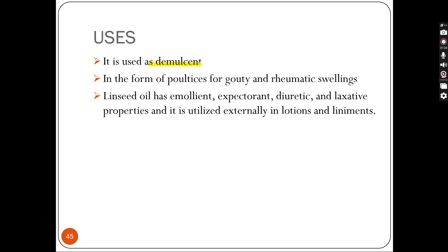Its uses: it acts as a demulcent, providing a soothing effect, and in the form of poultices for gouty and rheumatoid swellings. Linseed oil has emollient, expectorant, diuretic, and laxative properties. It is utilized externally in lotions and liniments because of its moisturizing property. Diuretic — to enhance urine production. Laxative — to treat constipation and reduce stool. Expectorant — to loosen mucus and cause the expulsion of mucus from the respiratory tract.